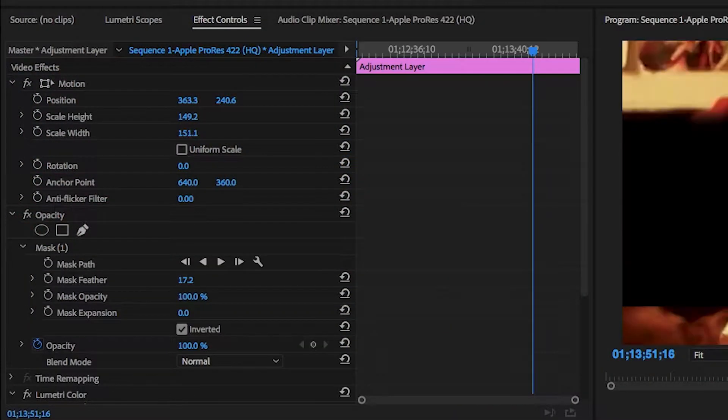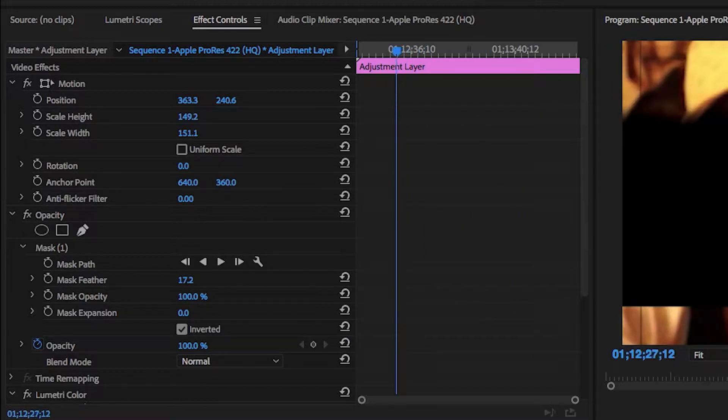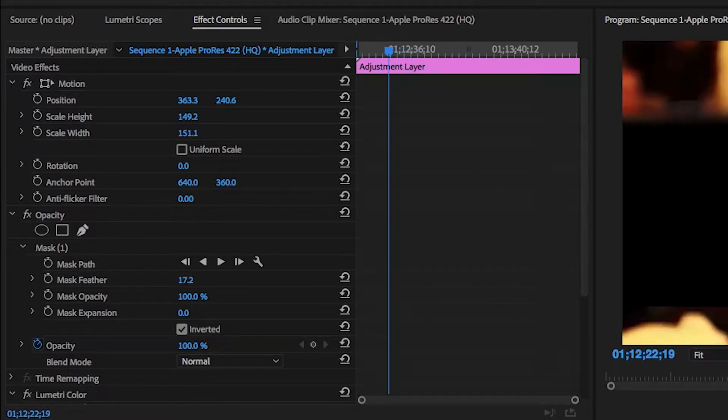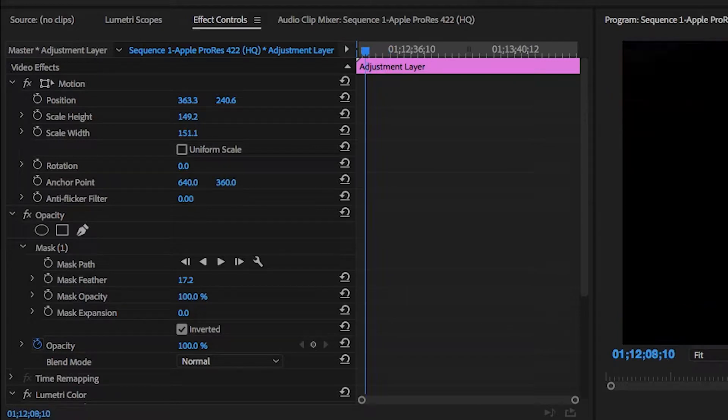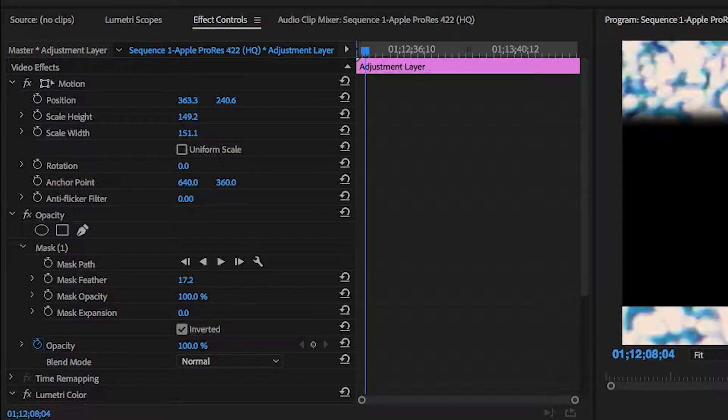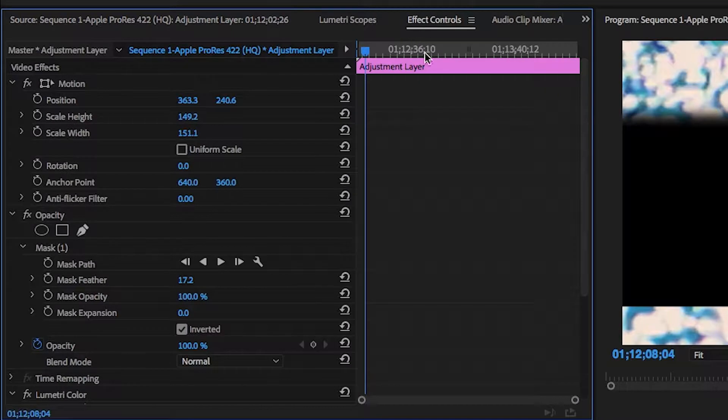We're going to start with adjusting the frame. On the top left, there's a panel that says Effect Controls, which is on your editor window.